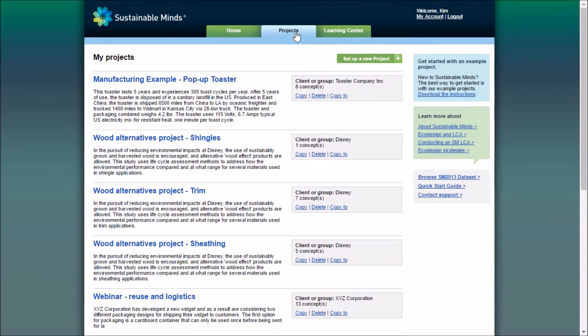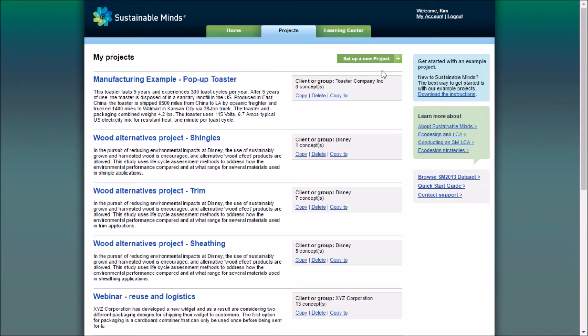This is our Projects tab, where we can see all the projects we're currently working on. We can copy or delete these projects, or start a new project.